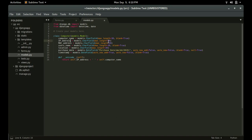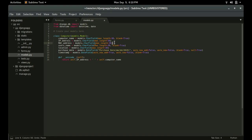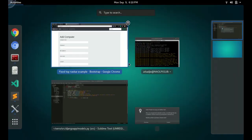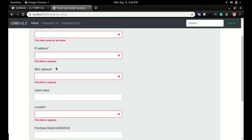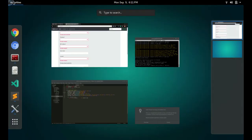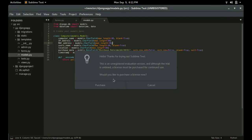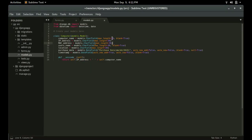So if you look at the model, any field that does not have blank equals True will be validated automatically by Django. If I click save, you can see all these fields with the asterisk saying 'this field is required' — this is the validation that comes with Django by default.